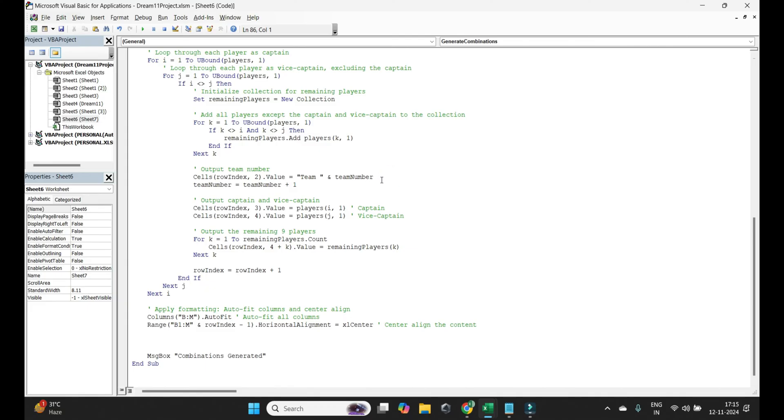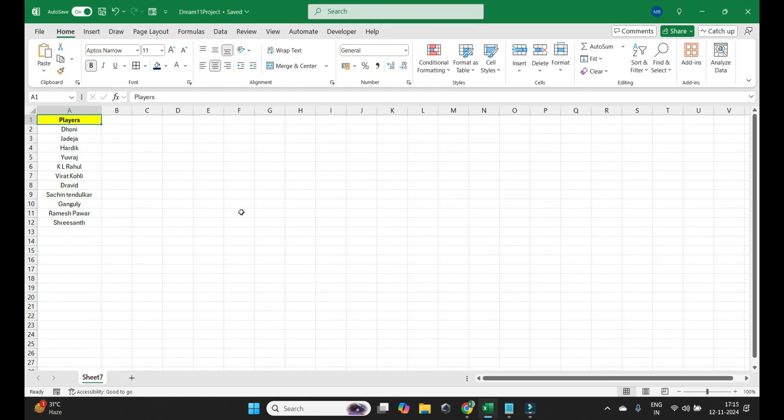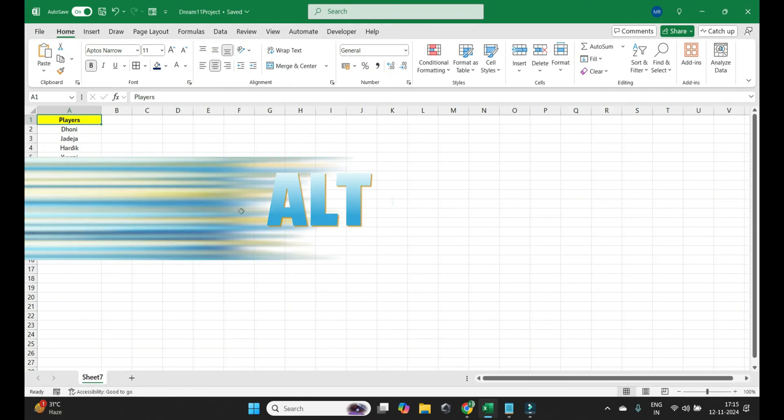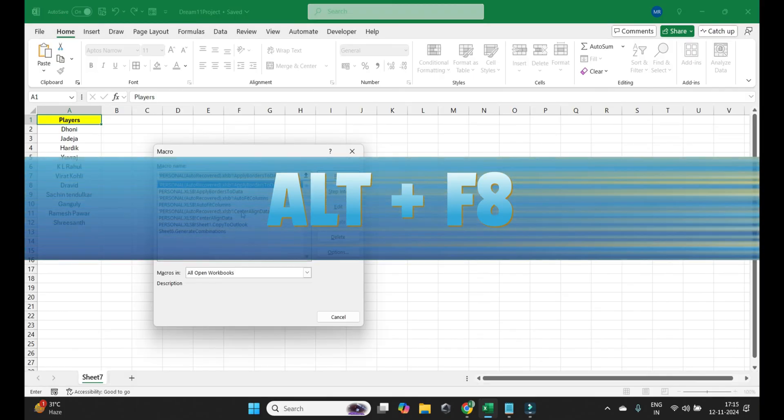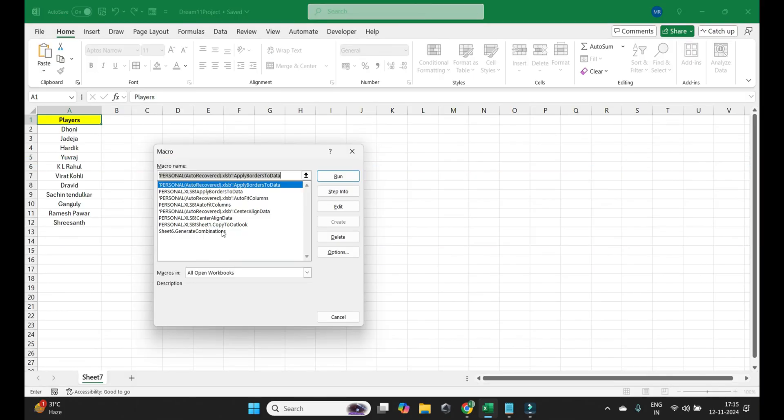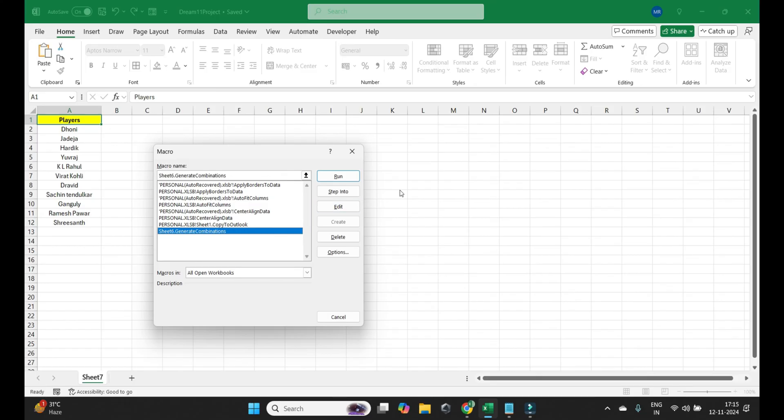Now just press Ctrl S, close this out and press Alt F8. Now you can see this macro, the last one that says generate combinations.